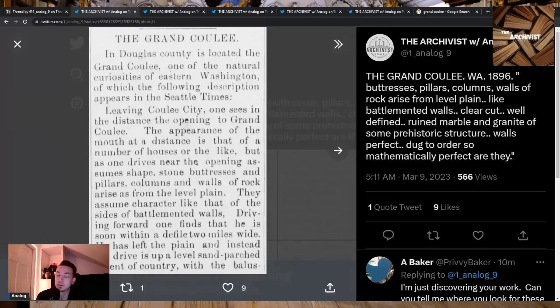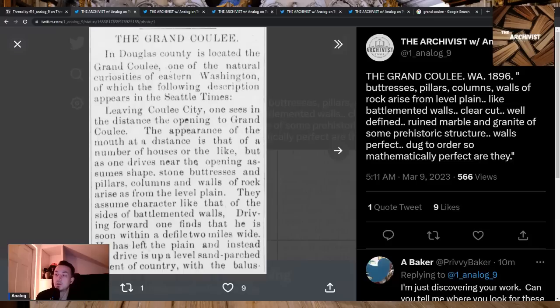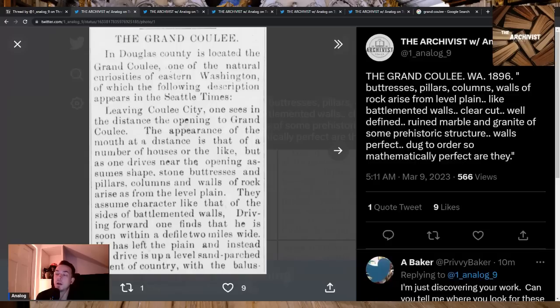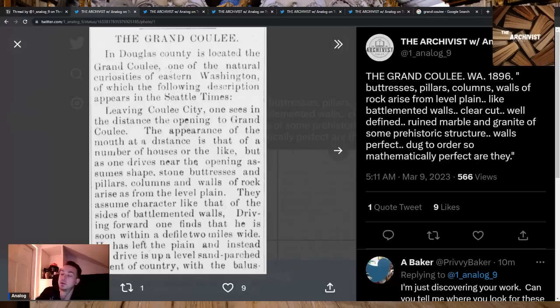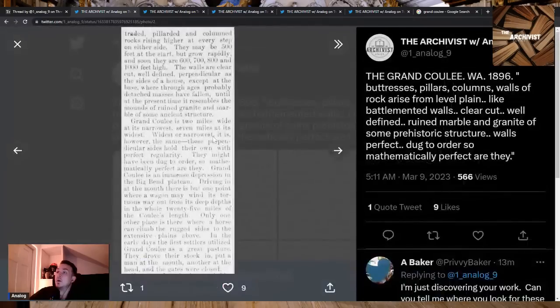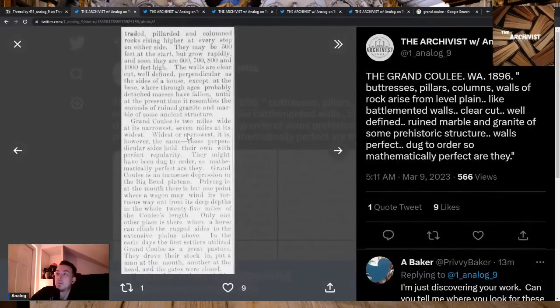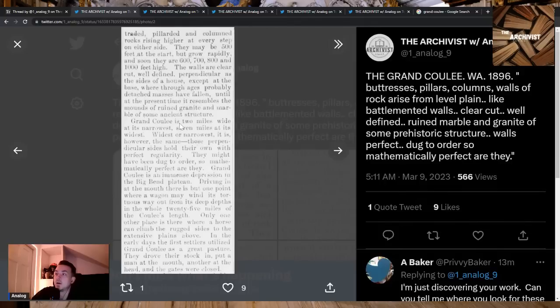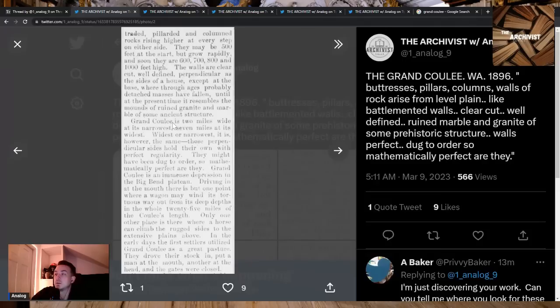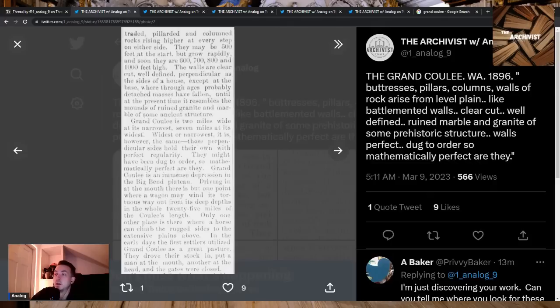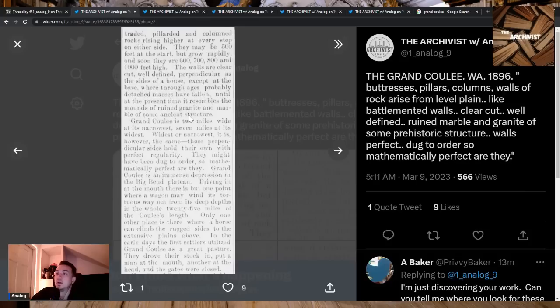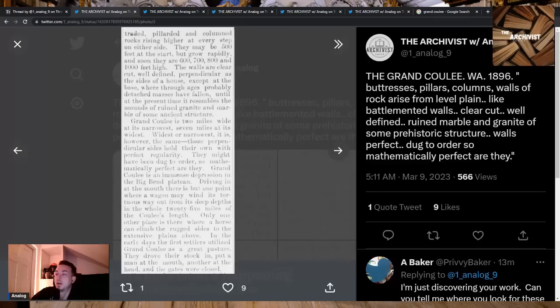This is the important part to kind of visualize as I read this. Stone buttresses, pillars, columns and walls of rock arise from the level plane. They assume character like that of the sides of battle-mented walls. Driving forward one finds that he is soon within a defile two miles wide and has left the plane. Instead the drive is up a level sand parched extent of the country with a balustrated pillared and columned rock rising higher at every step on either side. They may be 500 feet at the start but grow rapidly - soon they are 600, 700, 800 and a thousand feet high.